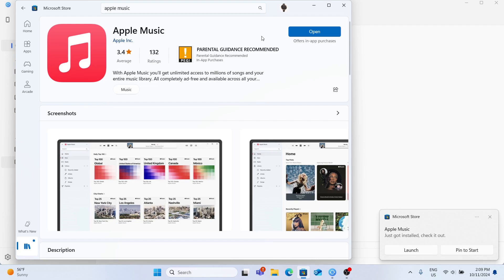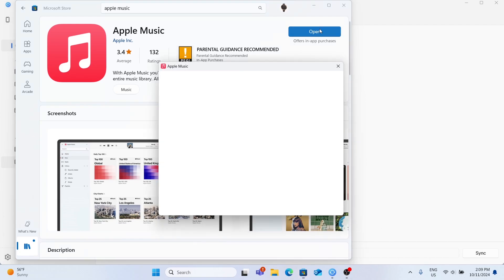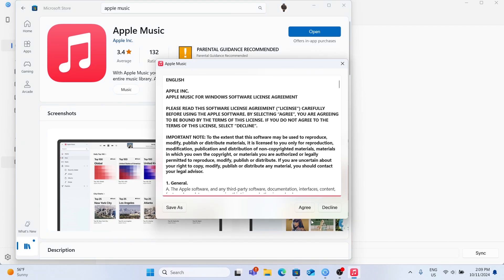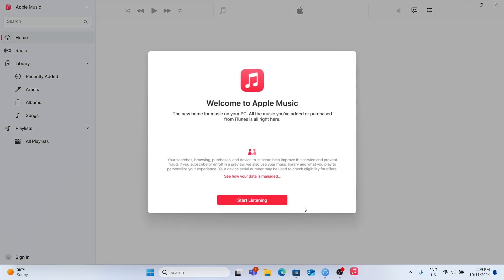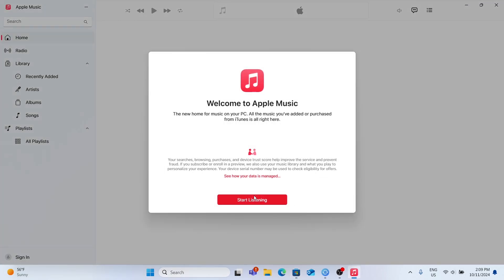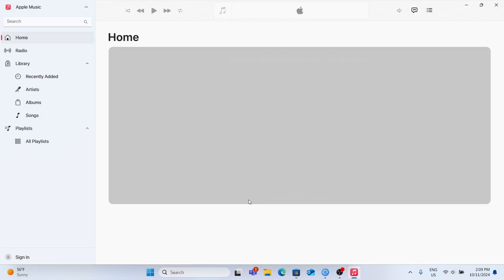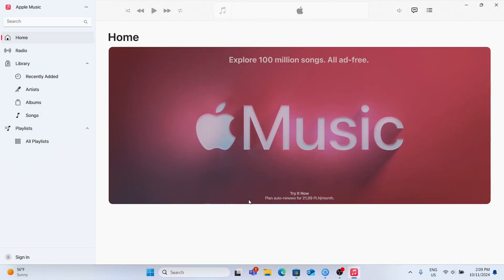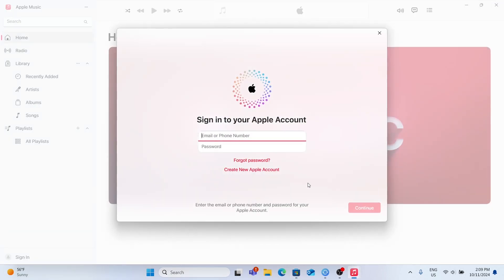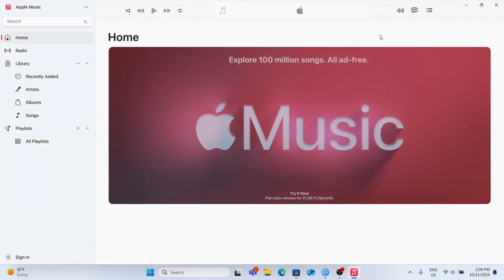Let's open up Music, then agree to the agreement. Click on Start Listening. Now you can sign in to your Apple account or click on X to skip it for now.